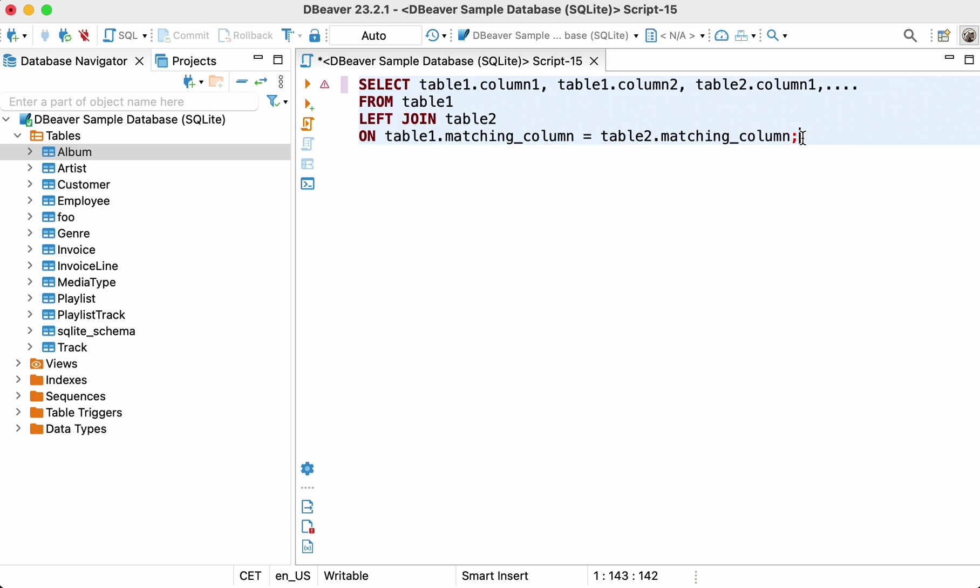Please note that in SQL scripting terminology, the first table we are talking about is called the left table and the second table is called the right table. This is why we use left join and right join keywords.